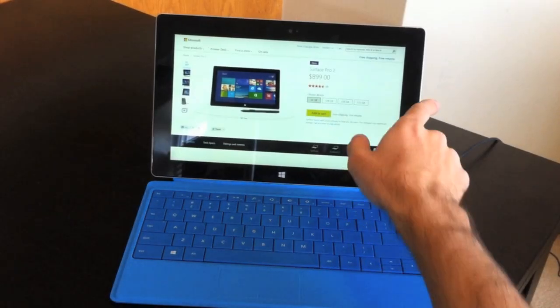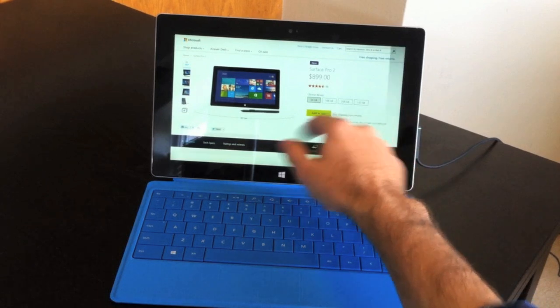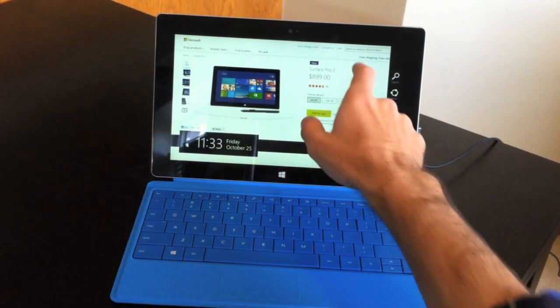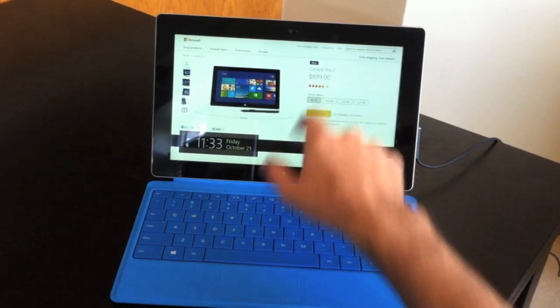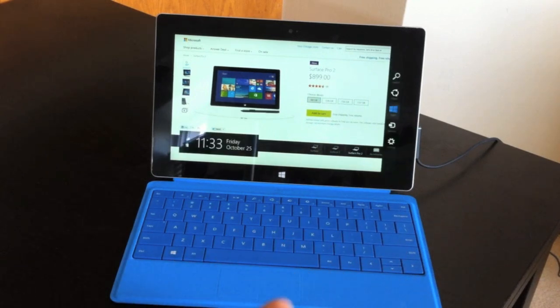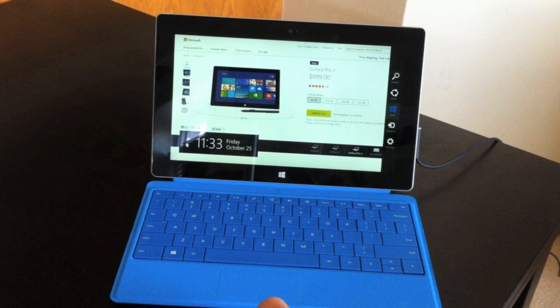The first trick involves charms. Swiping from the right on your Surface gives you the charm menu, but on the keyboard it's the exact same gesture. Swiping to the right brings up the charms.